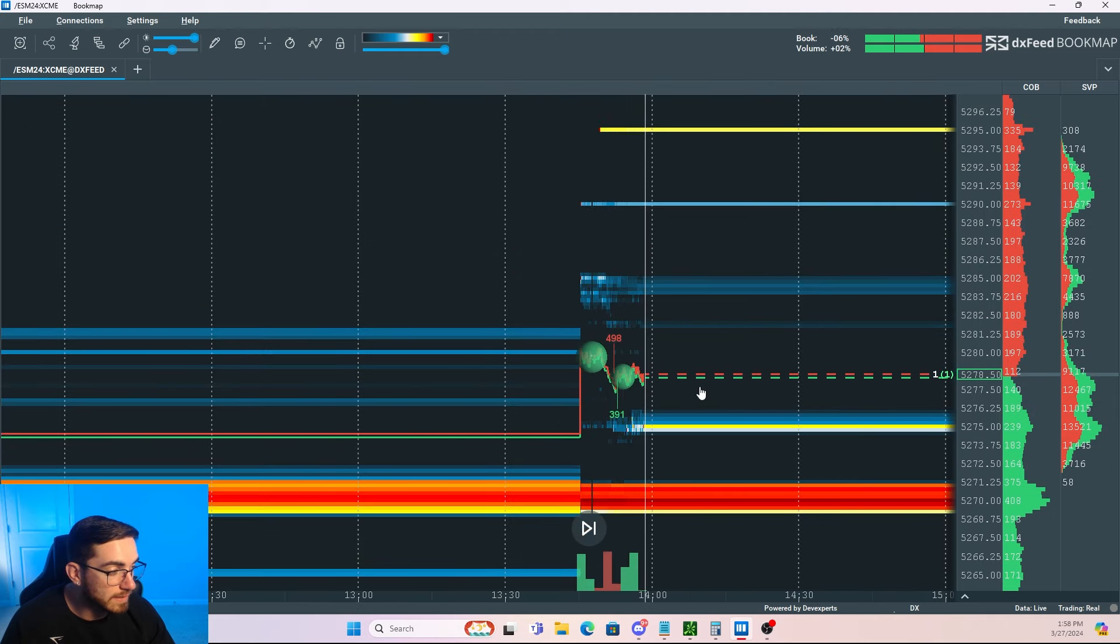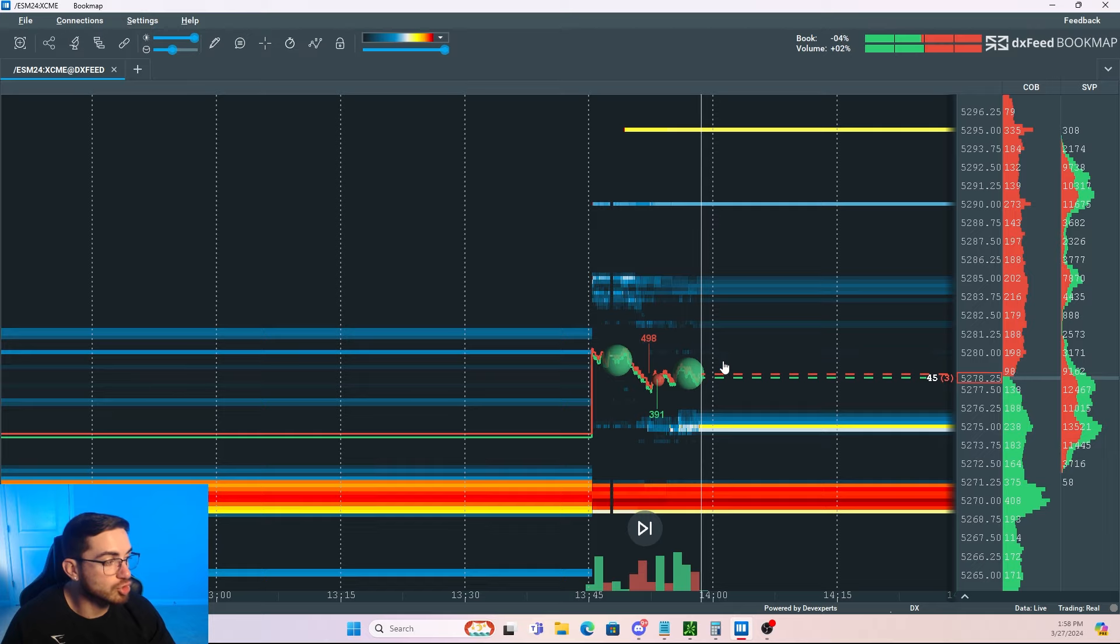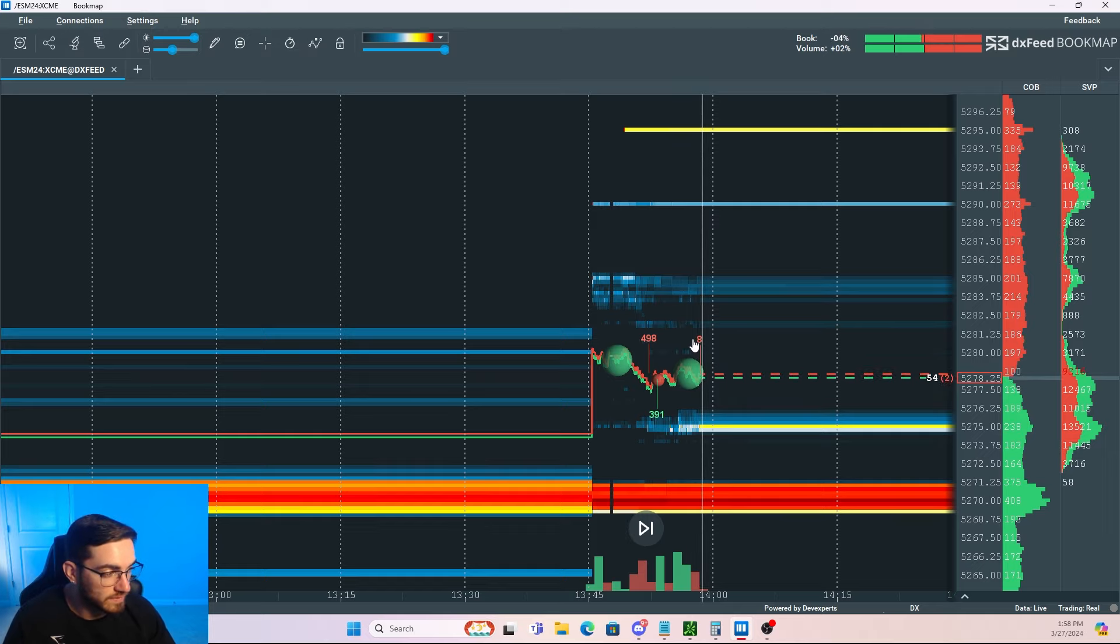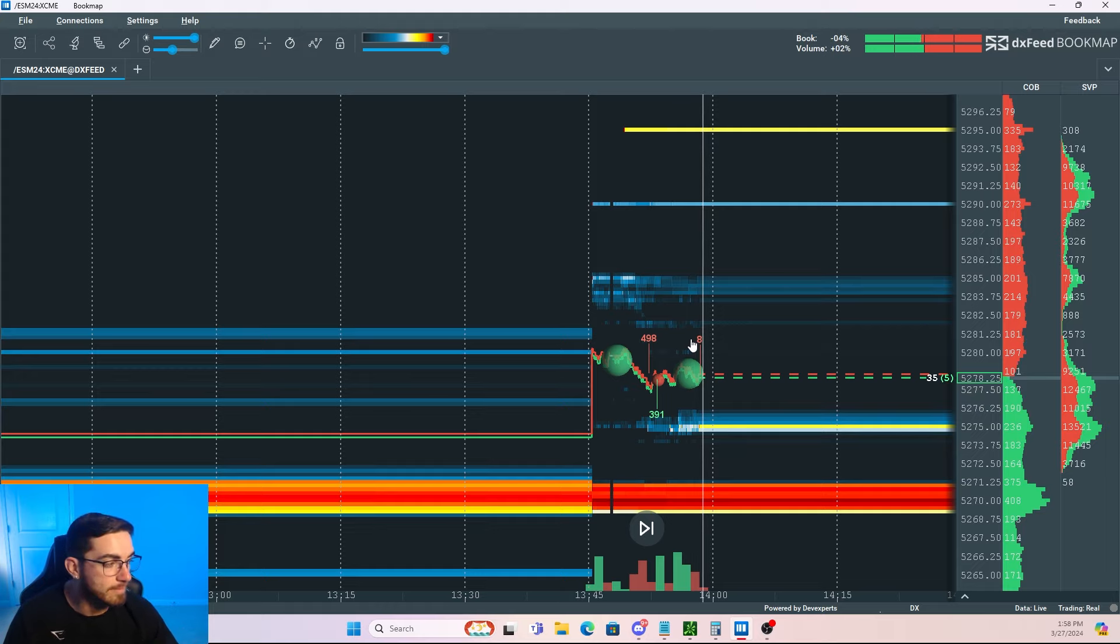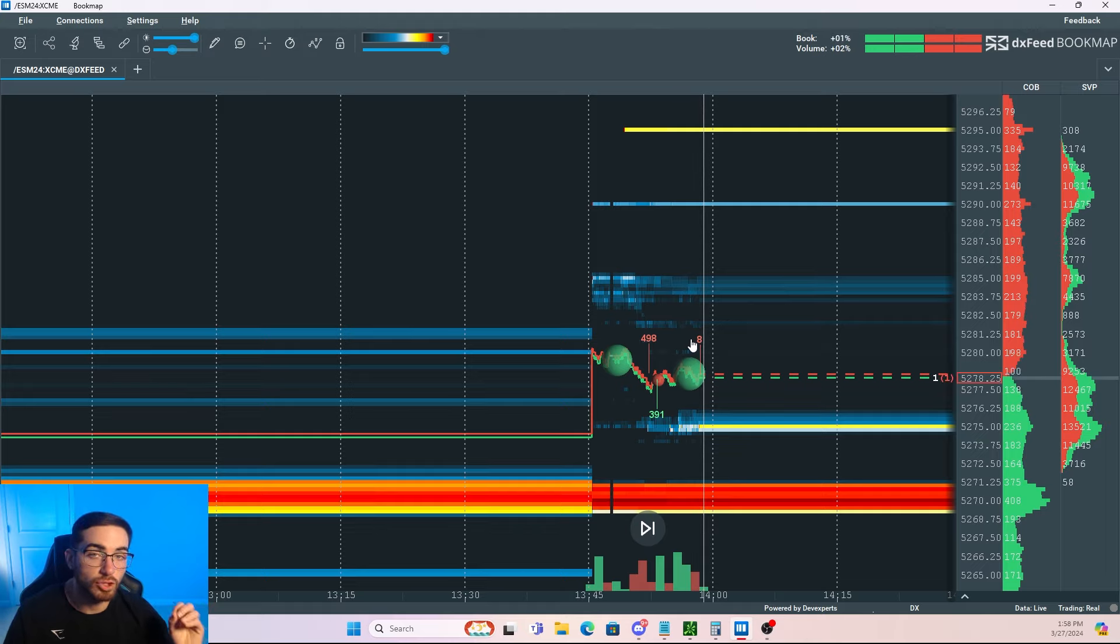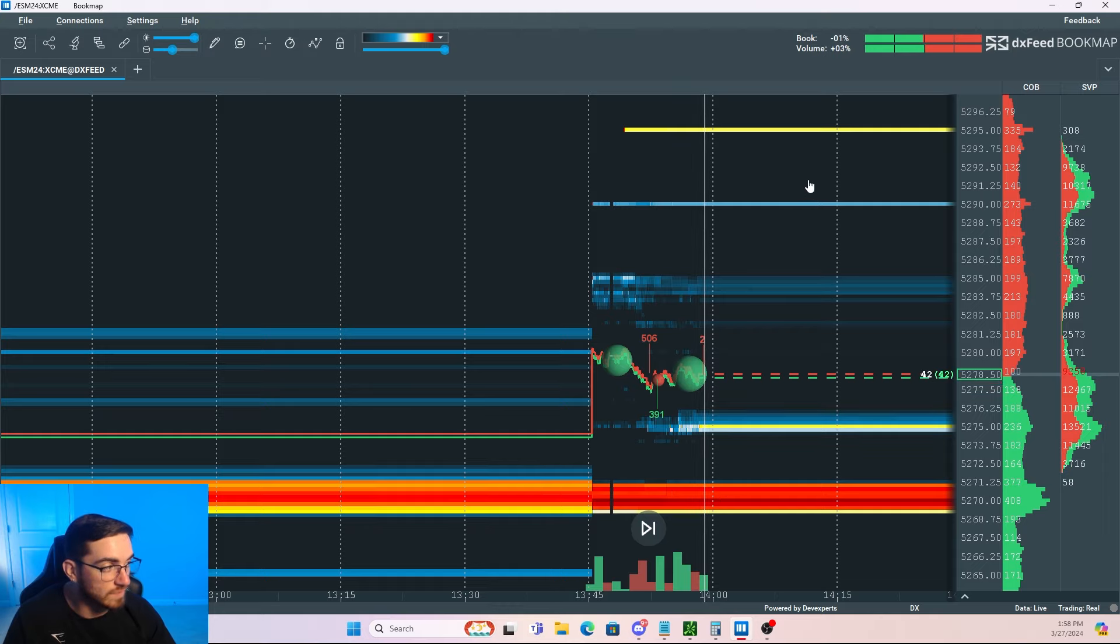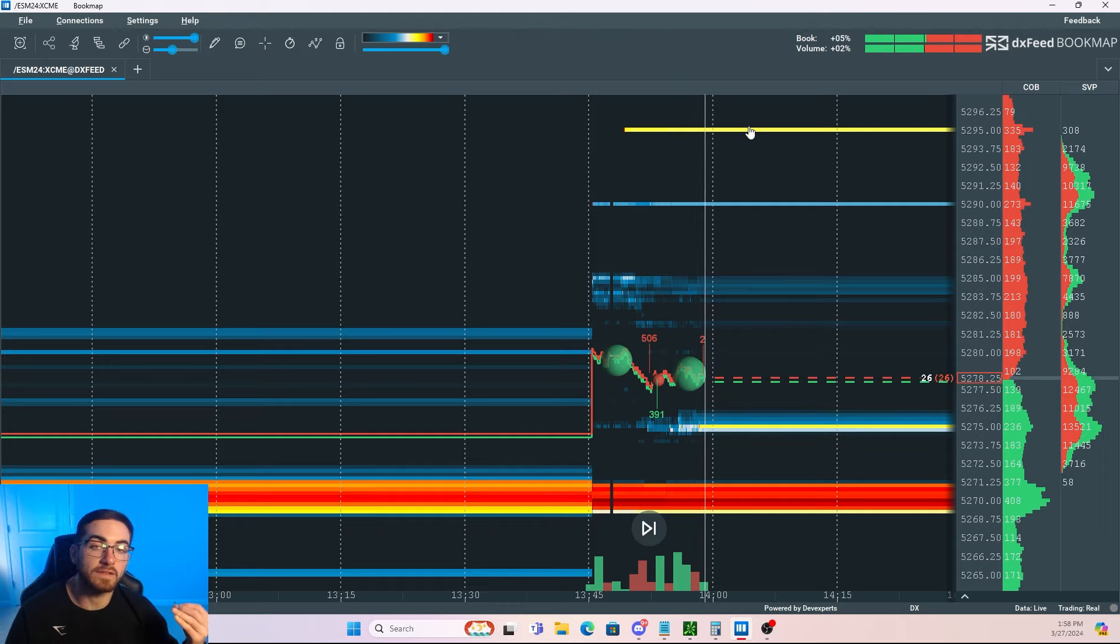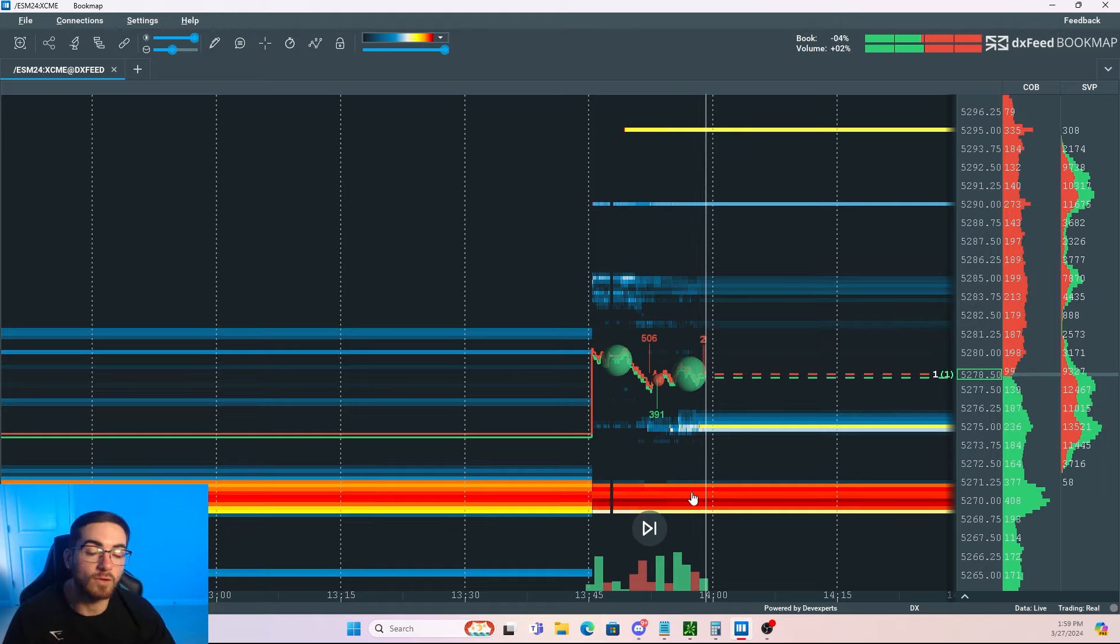Now the way that I mainly use bookmap is watching it when price is trading near my key areas. So when I go through and I do my analysis in the morning looking for support and resistance, supply and demand, Fibonacci, whatever it may be, I already have levels of interest marked out on my chart. So as price starts trading near my key level, I want to look at bookmap and see if there's actually any buy or sell order sitting there.